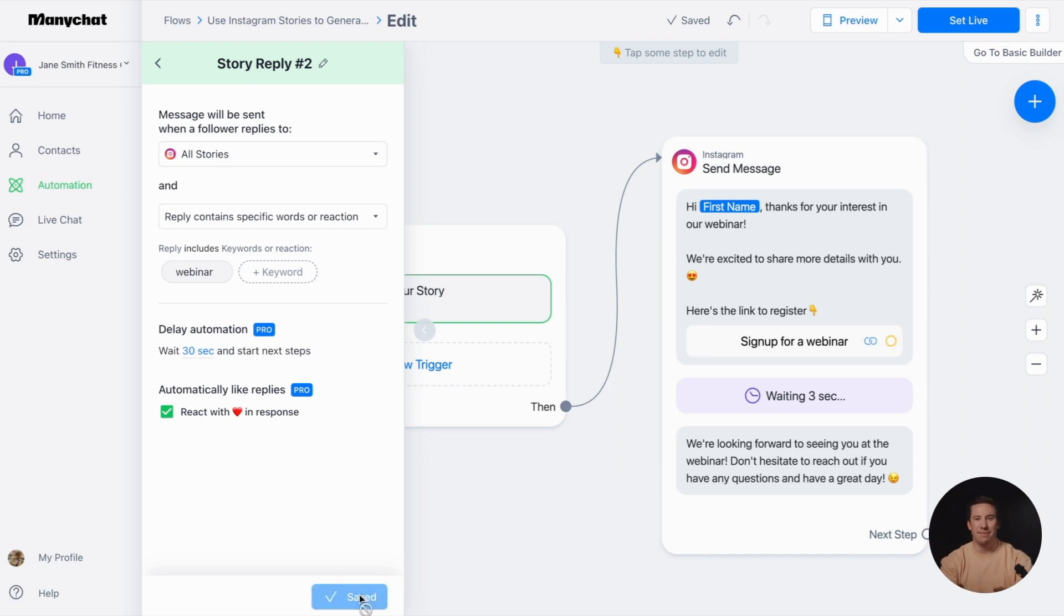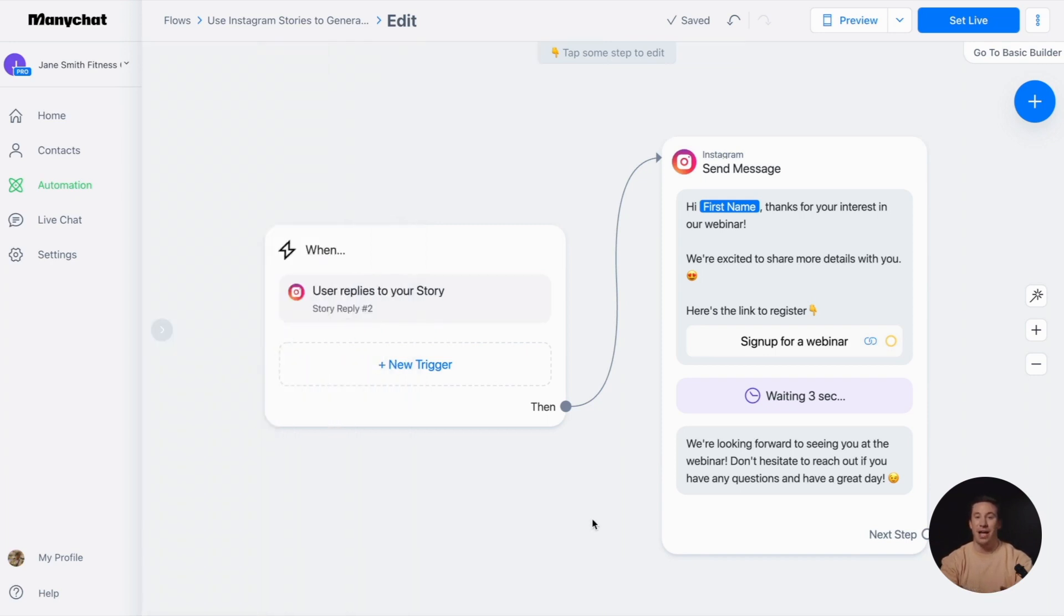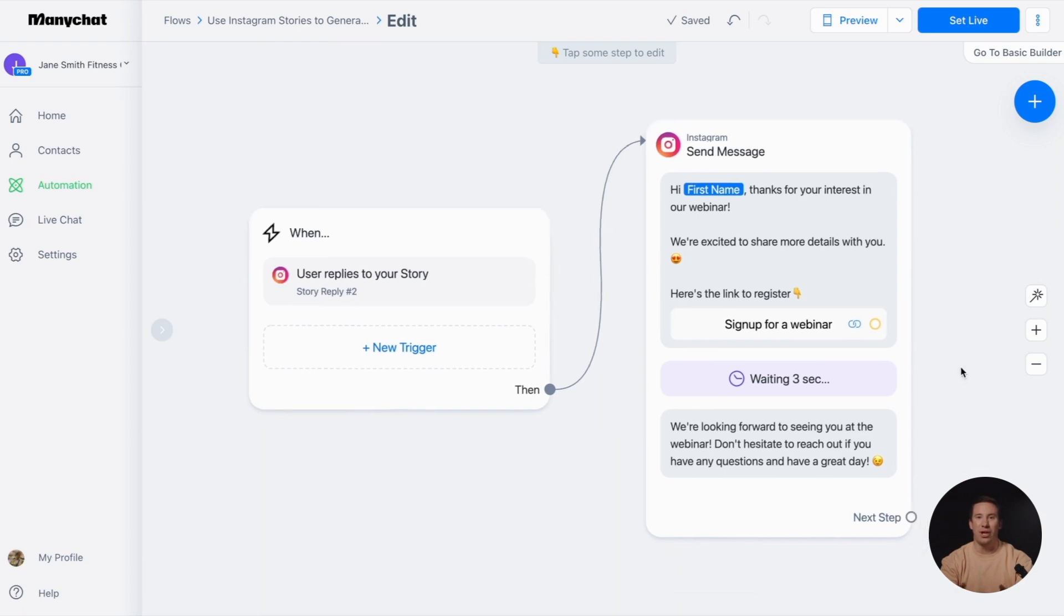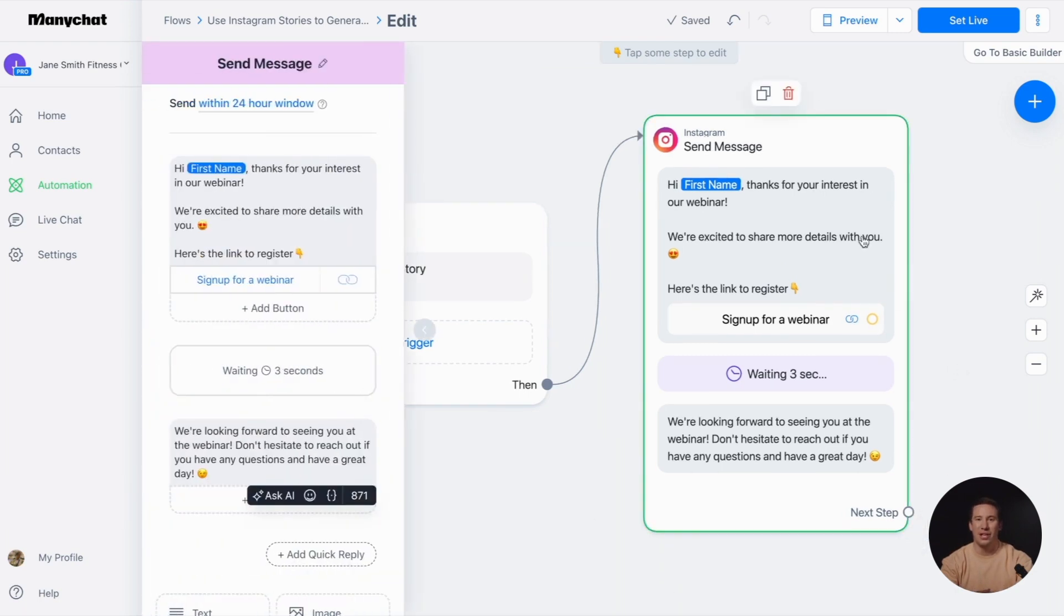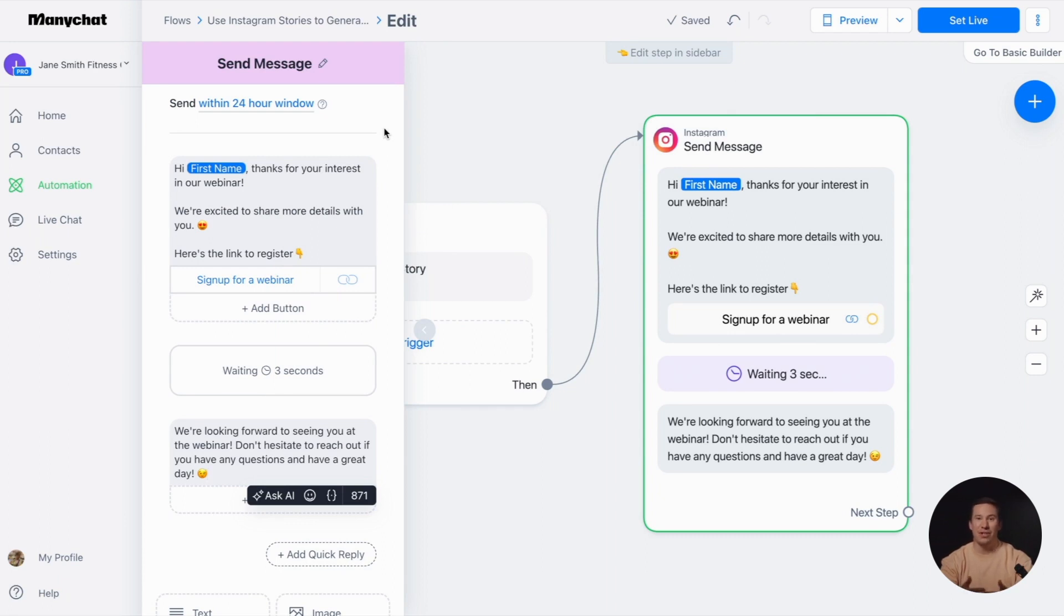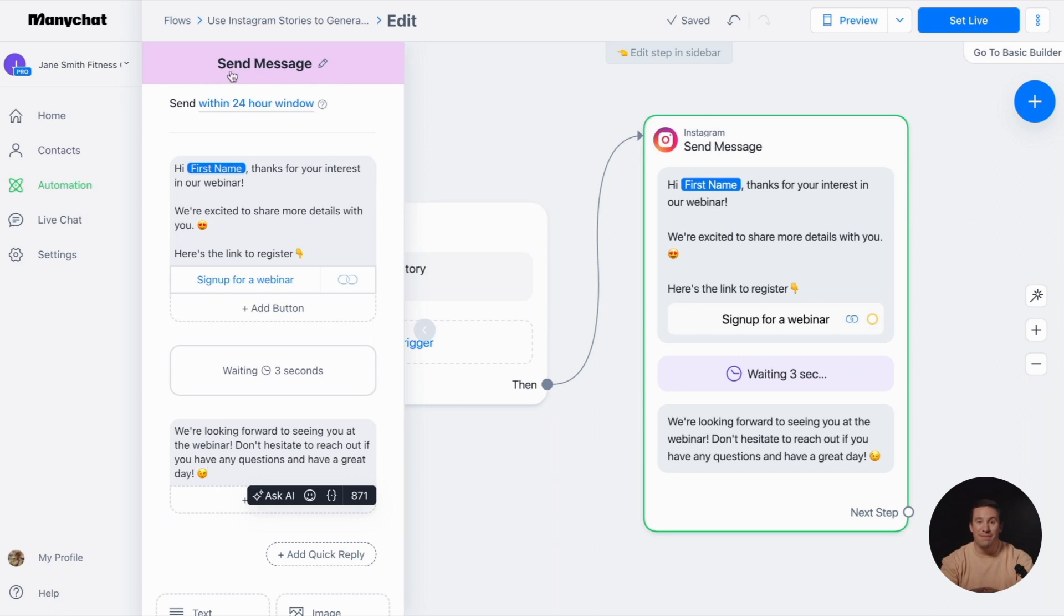Now let's have a look at the reply message that your followers will receive when they reply to your story. Here are some important rules about this message. Instagram has regulations that prevent you from sending automated messages beyond 24 hours after your follower's last interaction. It's a way to maintain a spam-free environment and protect users.